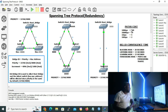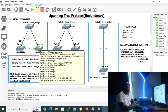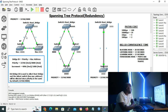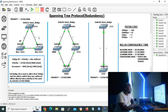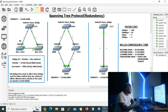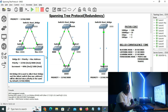Now let's go to switch 3. Switch 3 will also compare path costs to elect its root port. The directly connected link from switch 3 to switch 1 has a cost of four. The alternative path via switch 2 has a cost of four from switch 3 to switch 2, plus four from switch 2 to switch 1, making it a total cost of eight. So switch 3 will also choose the directly connected link as its root port.